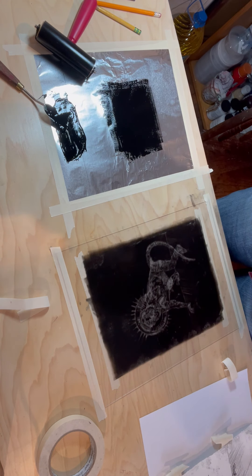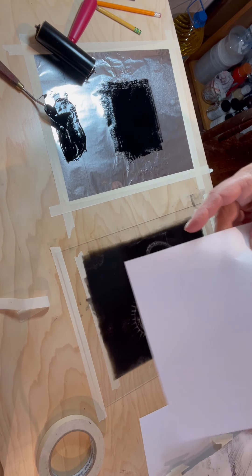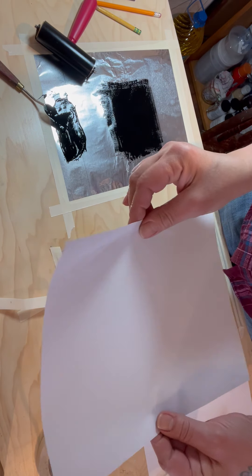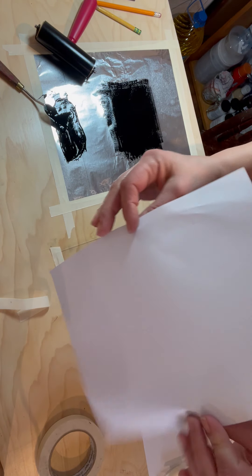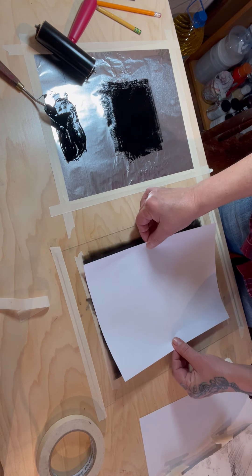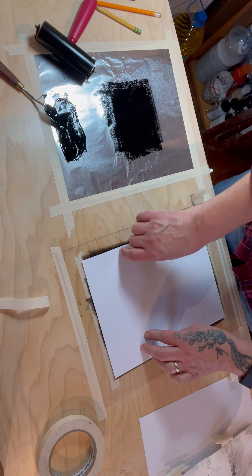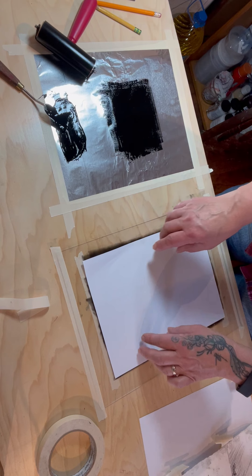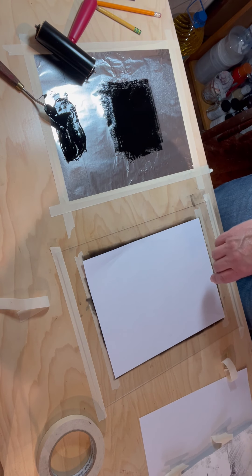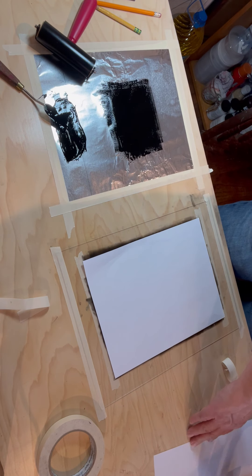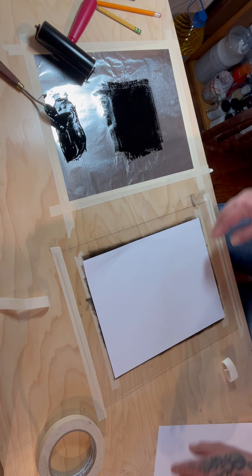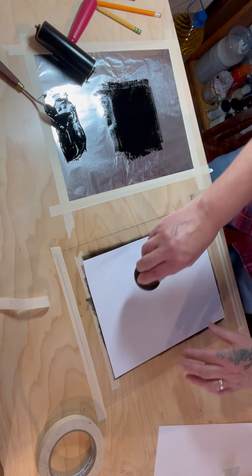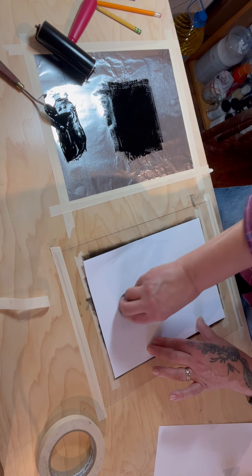I'm just going to take a thinner sheet of paper, the eight and a half by eleven copy paper, and put it right on top. I'm going to take this little door knob that works really well for burnishing things in.